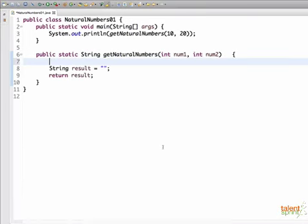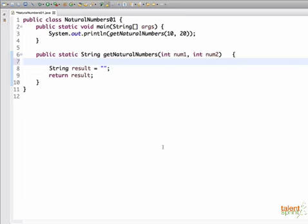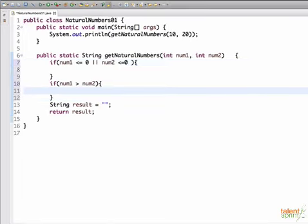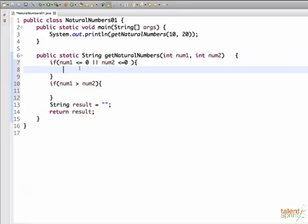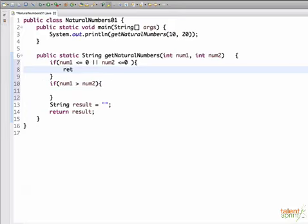So first off, I want to start with checking the corner conditions. That is, if your numbers are less than or equal to 0, you return minus 1. And if your number 1 is greater than number 2, you return minus 2. To check this, we have written two very simple if conditions. The first if takes the first condition. If num1 is less than equal to 0 and num2 less than equal to 0, we simply go ahead and return minus 1.